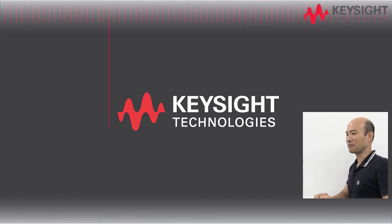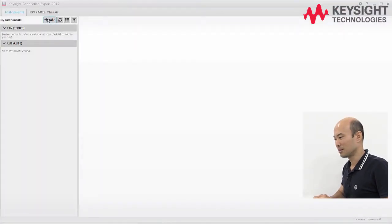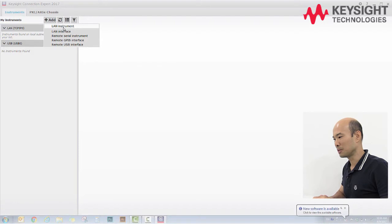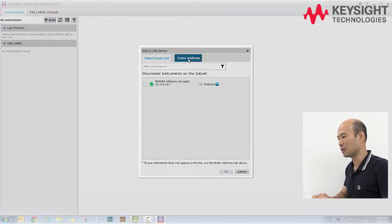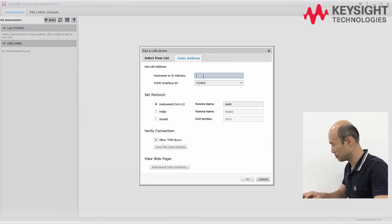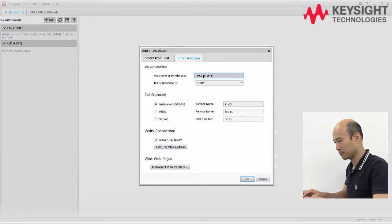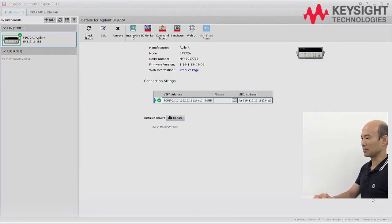Let's go ahead and fire up our Connection Expert. Let's add instrument. Select LAN instrument. Enter the IP address. Click OK. And there you have it — it's connected.